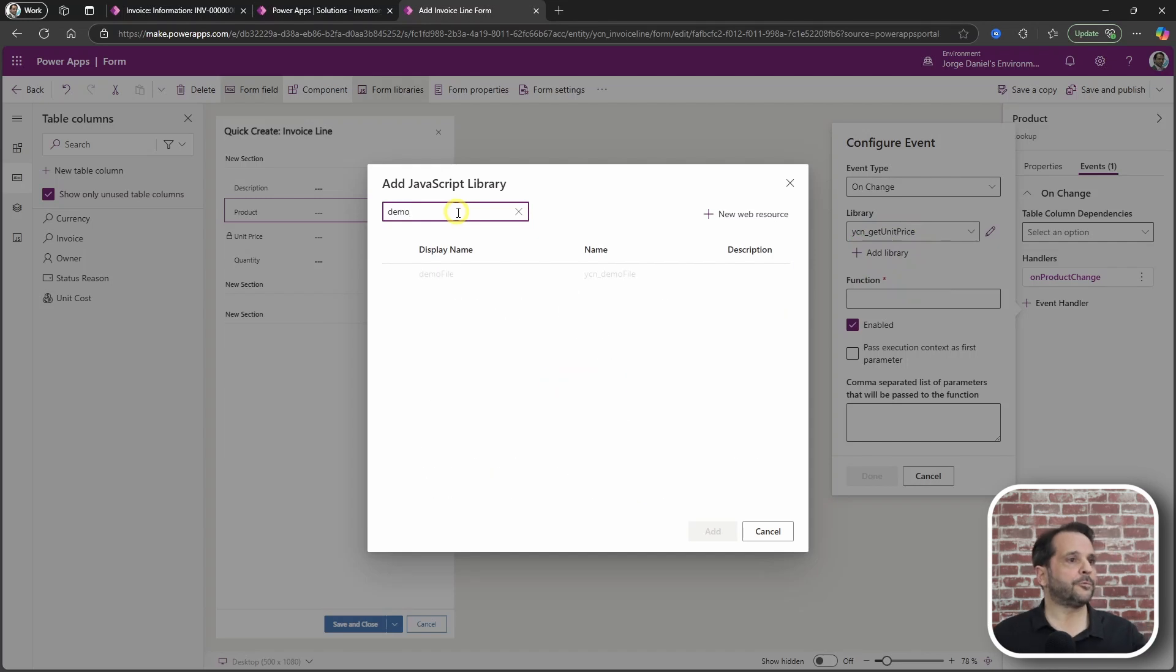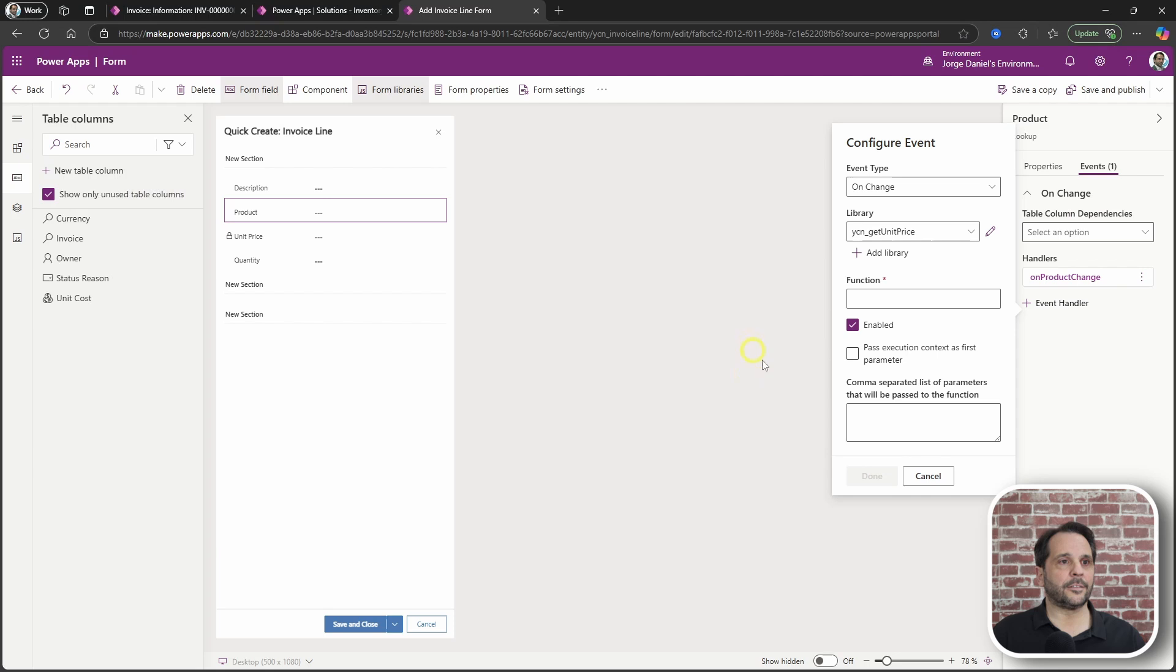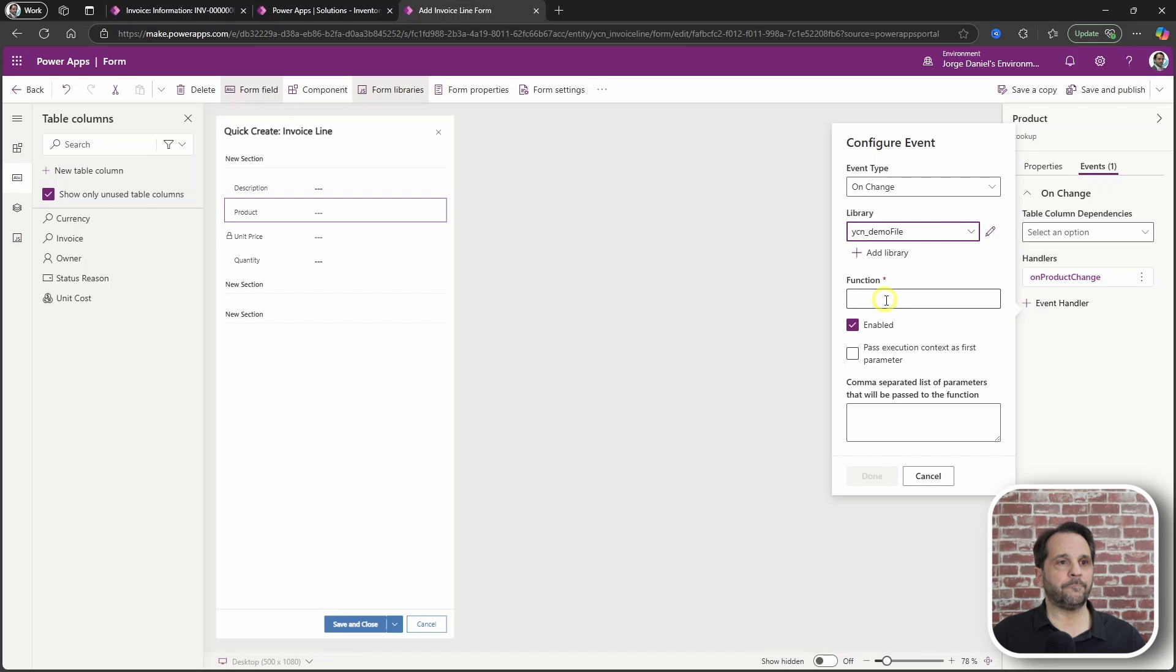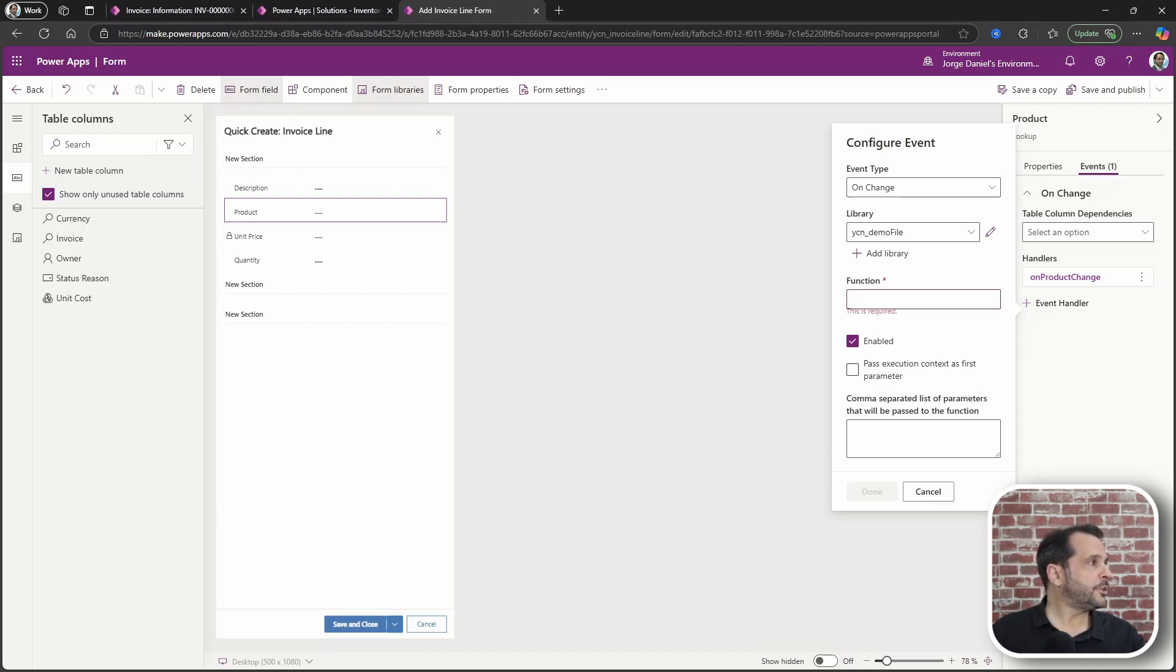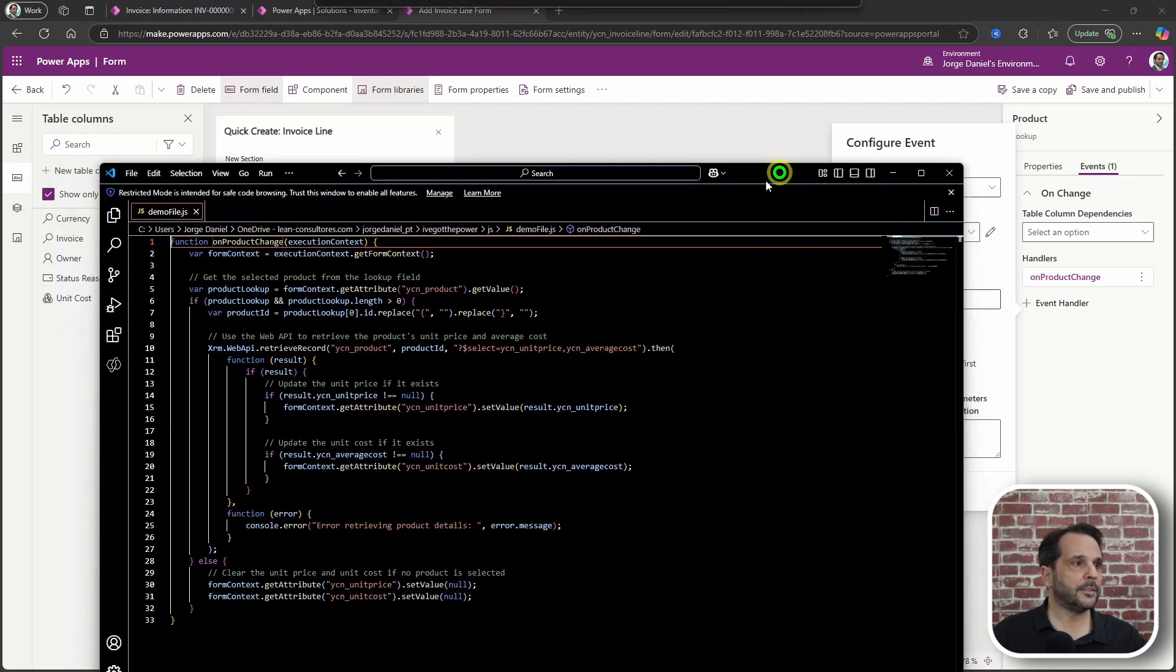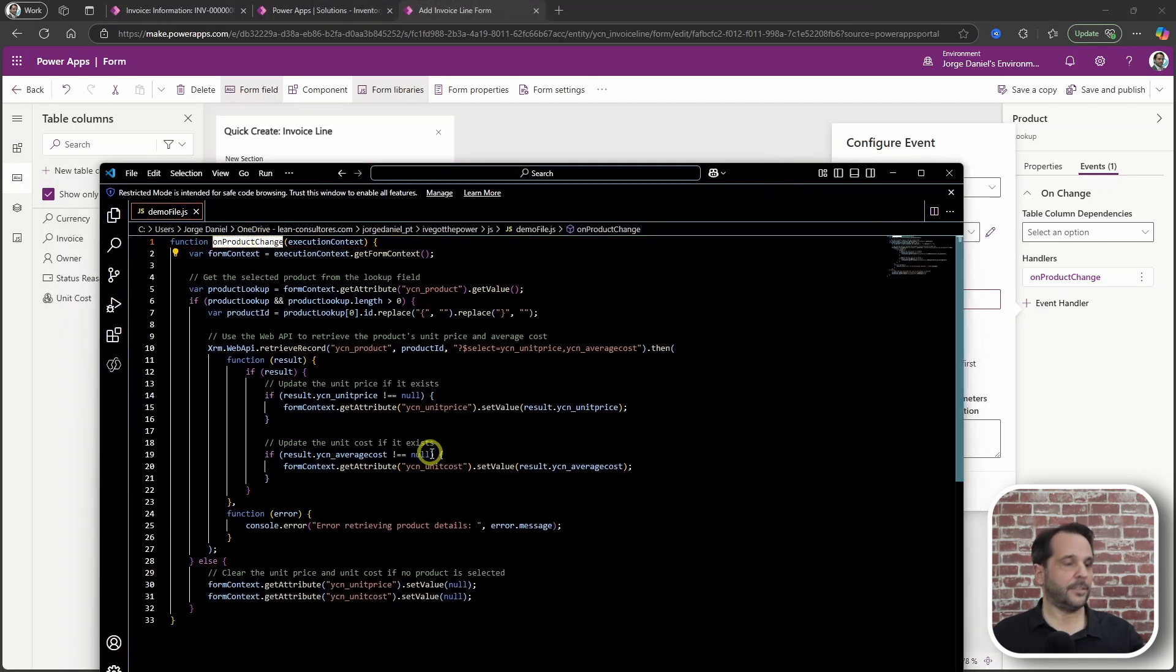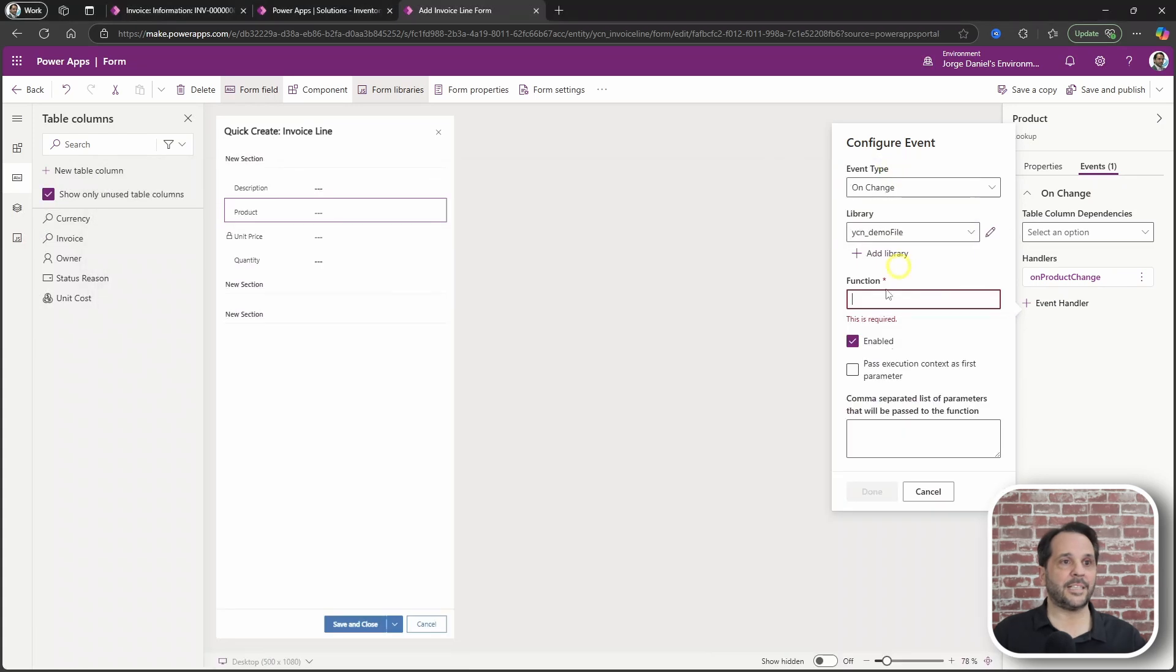Let's see if we can find it. Yes. Add it to the event handler. You need to paste in the name of your function, which you will find here in the code. Right here. Okay. Paste it there.